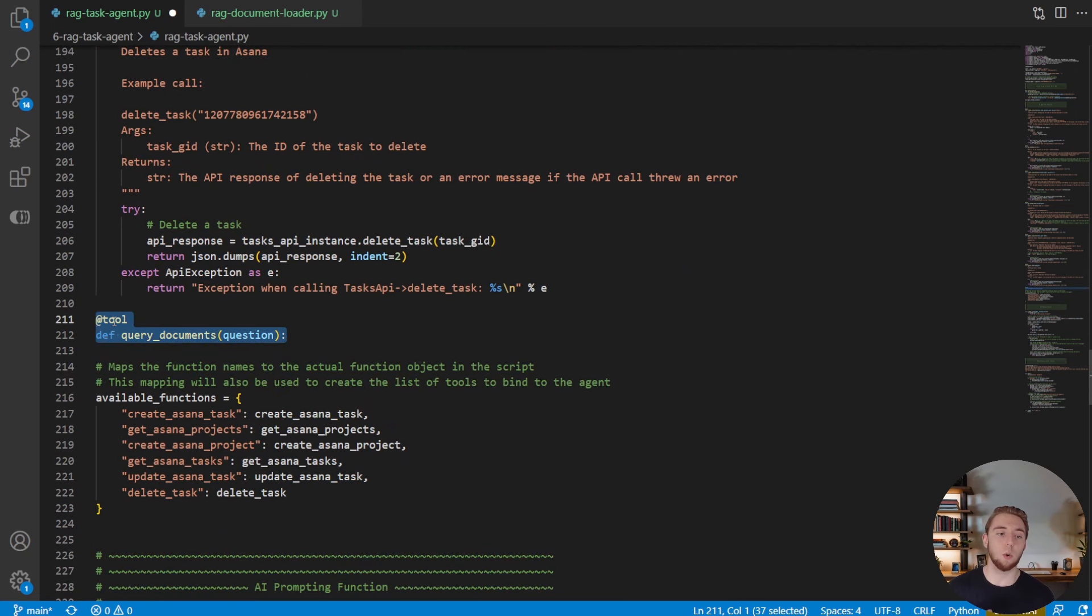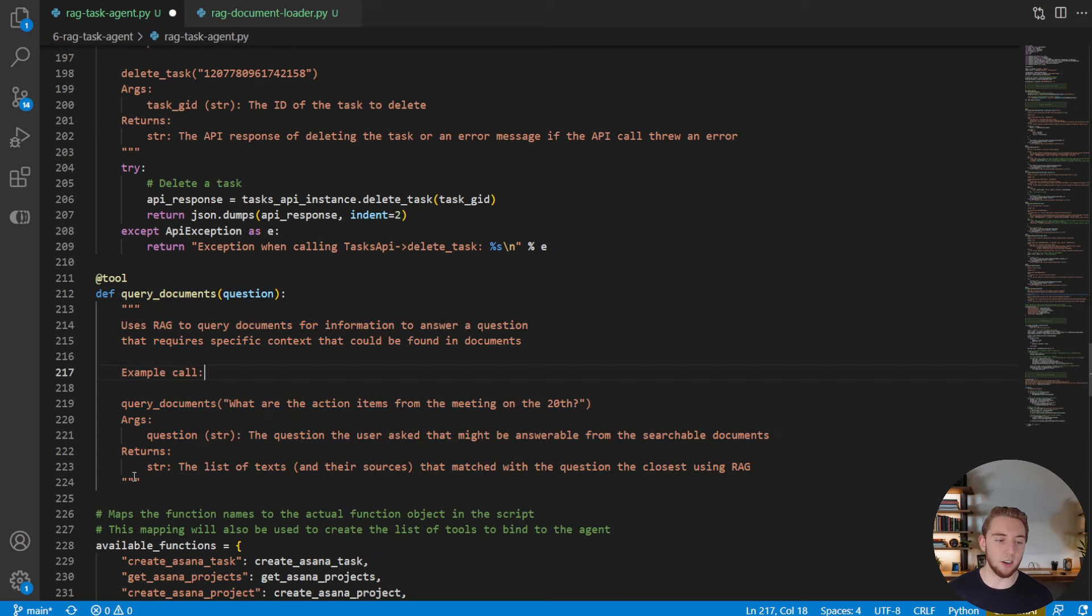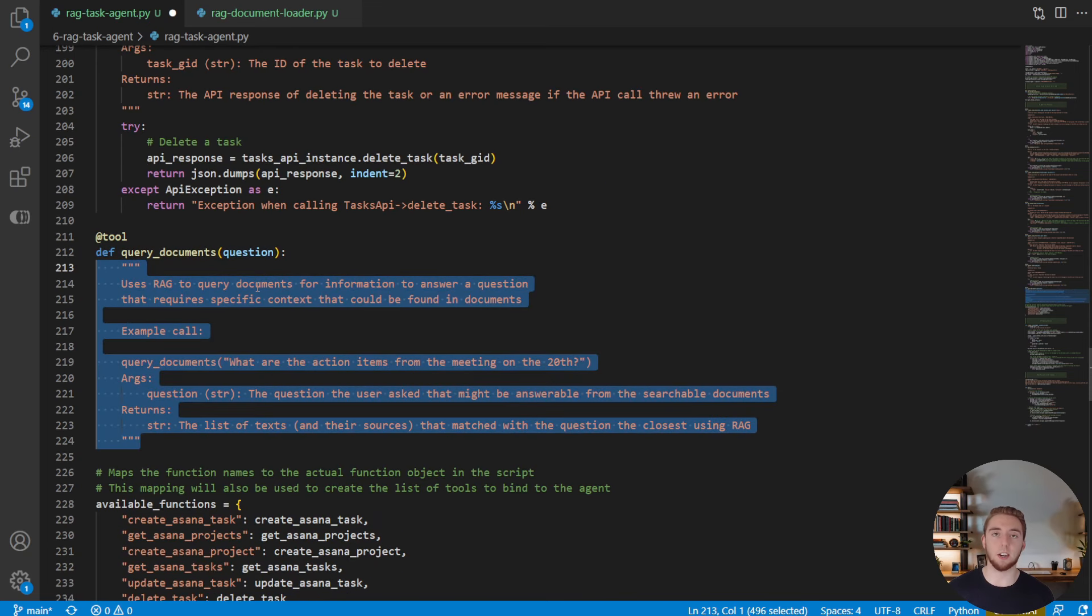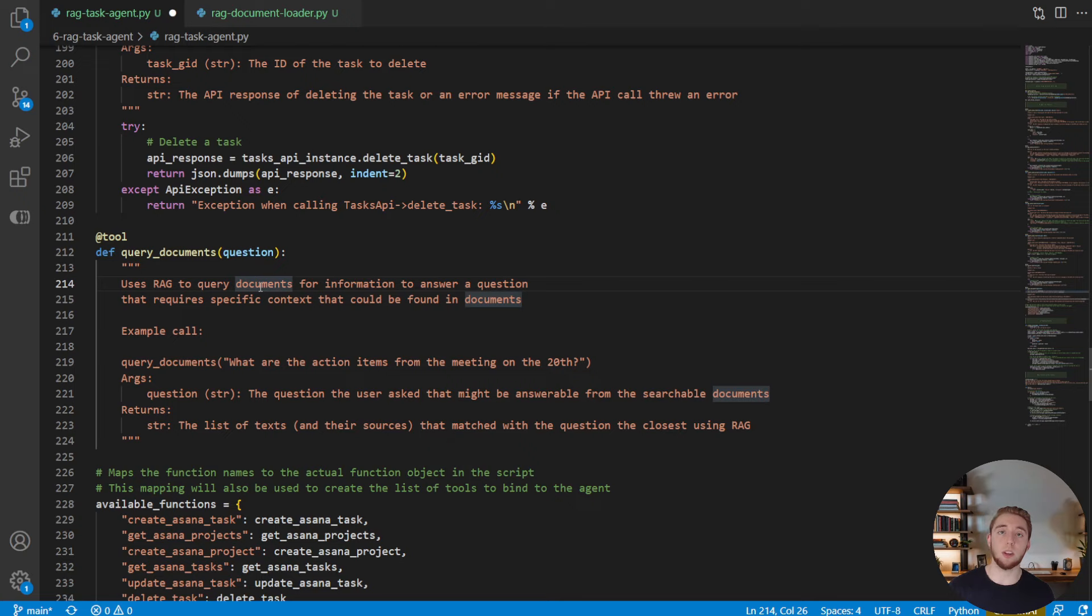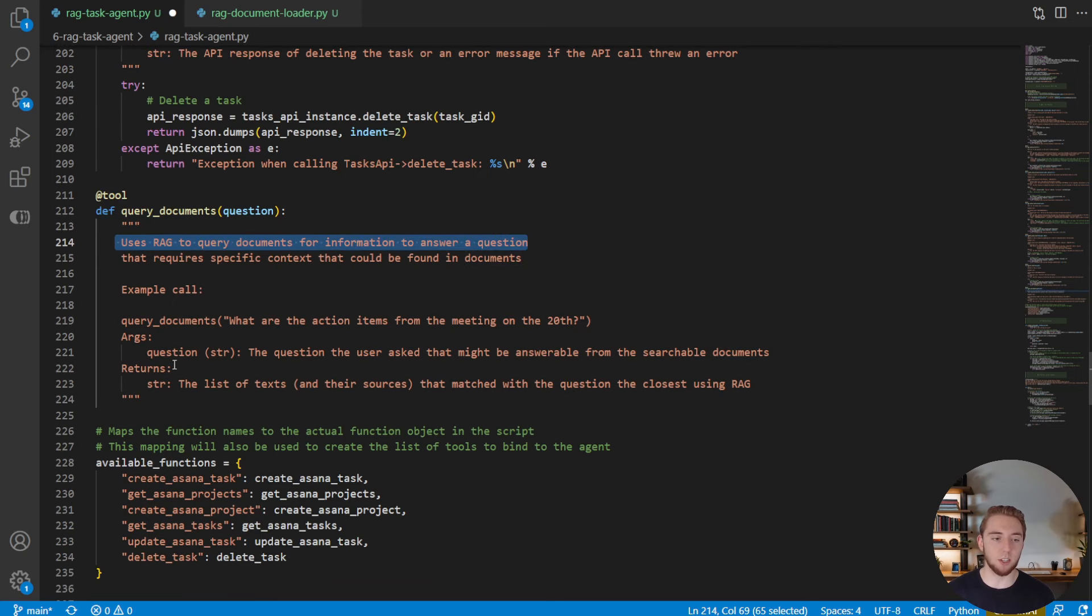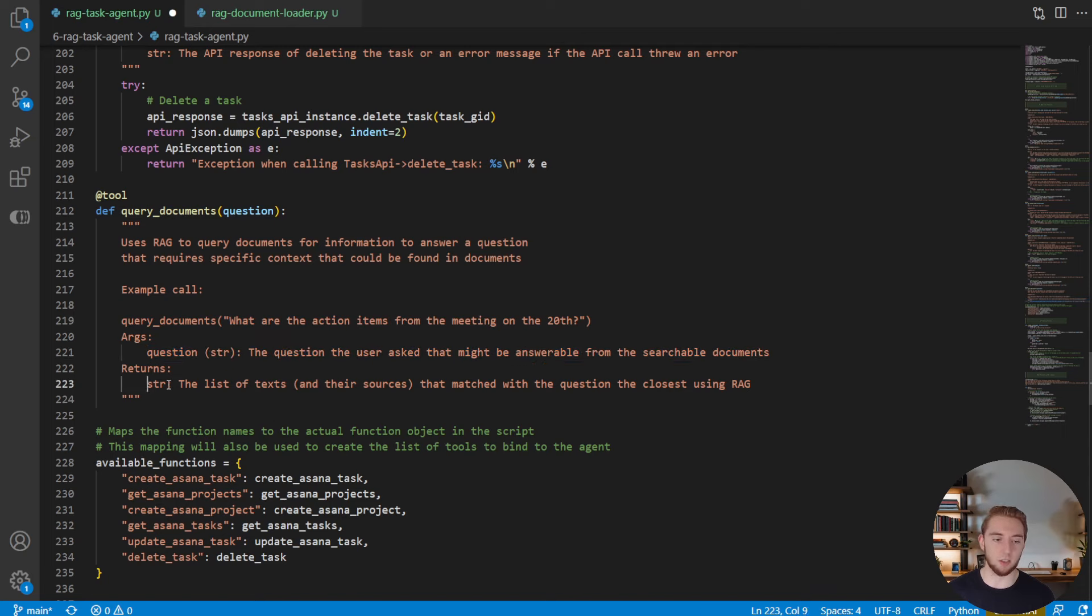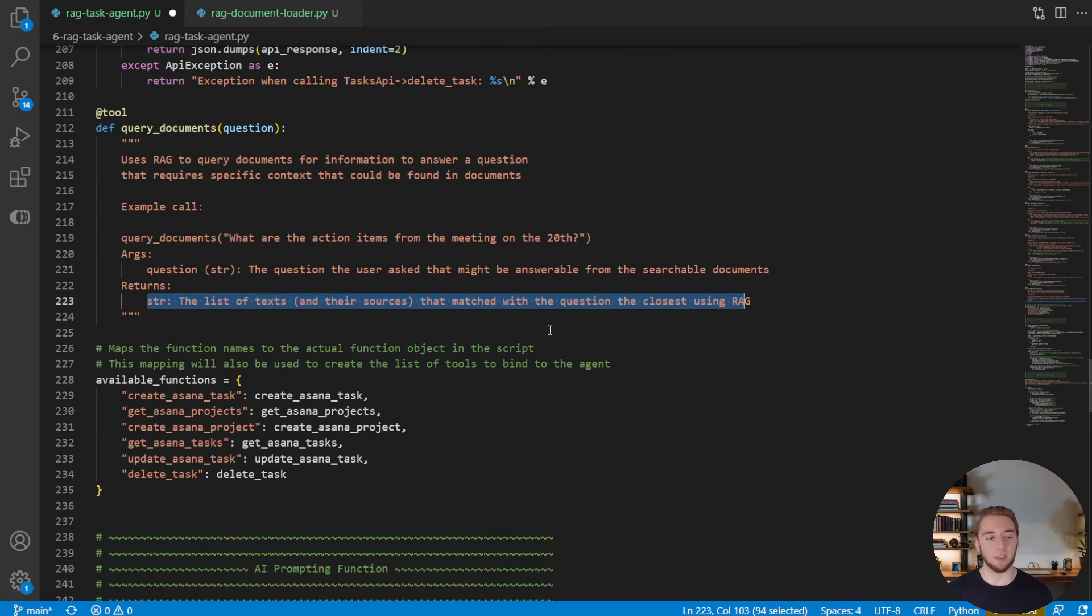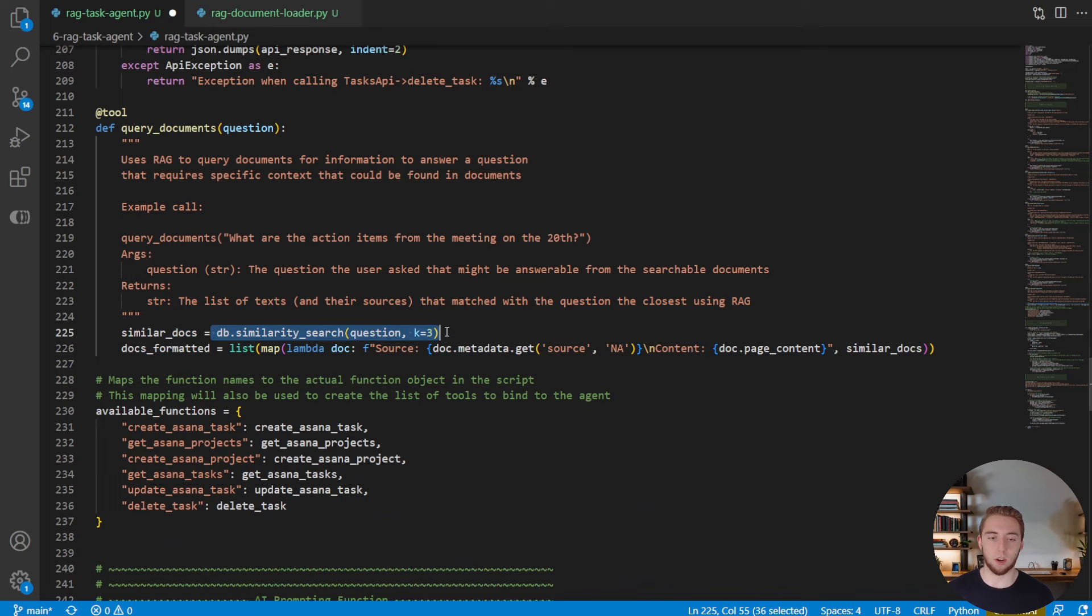So next up, what we're going to do is create a function, which is going to be a tool to query documents. And so just like our Asana tools, we're going to have a docstring here that tells the large language model how to use this function, when to use it and what the arguments are. So use this RAG to query documents for information, gives an example call. The args is just the question, and then returns a bunch of text that closely matches what the user asked in the latest prompt.